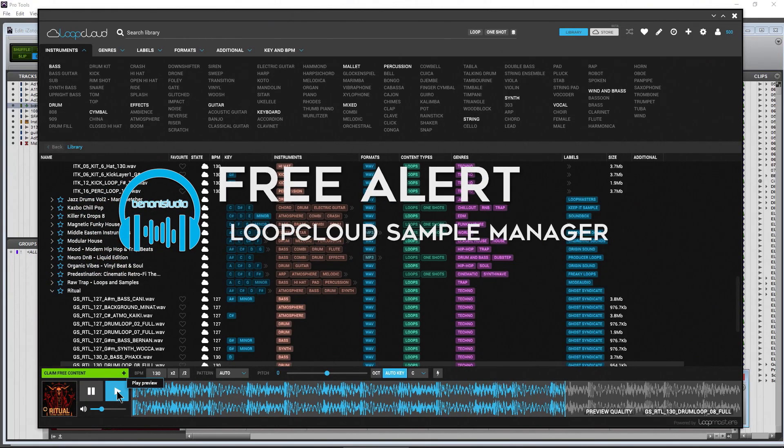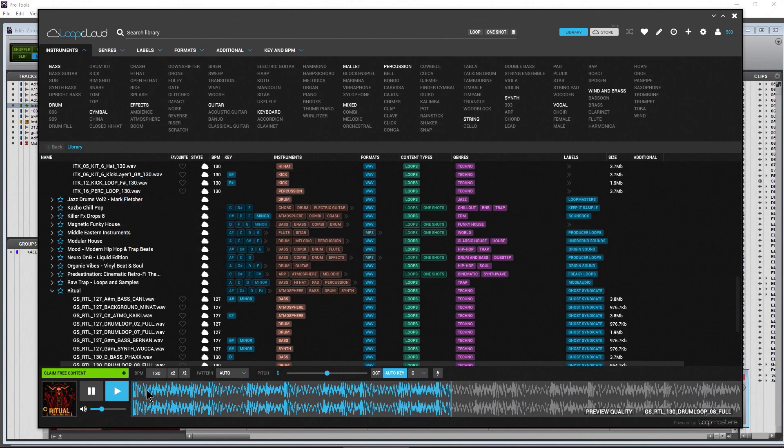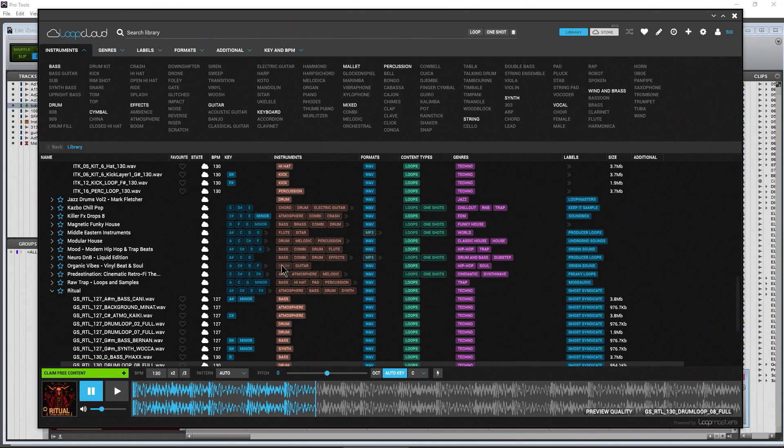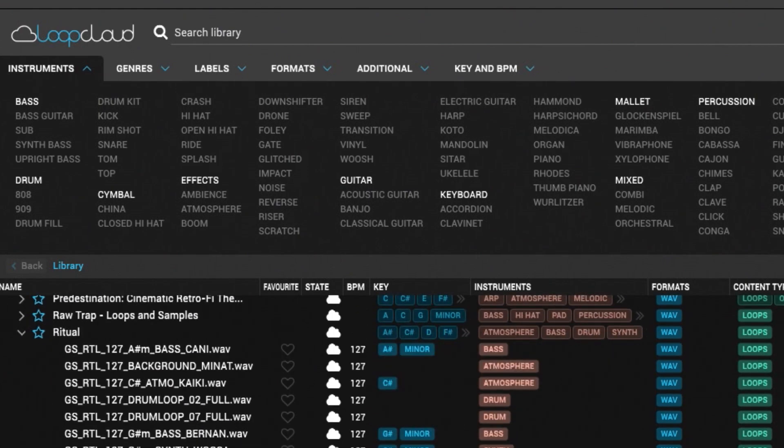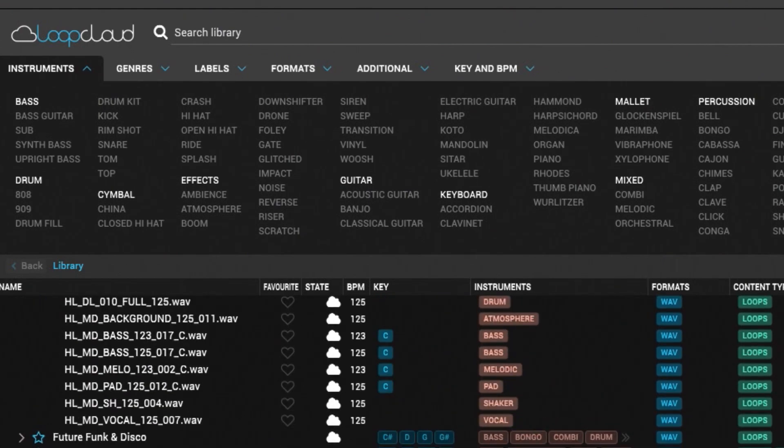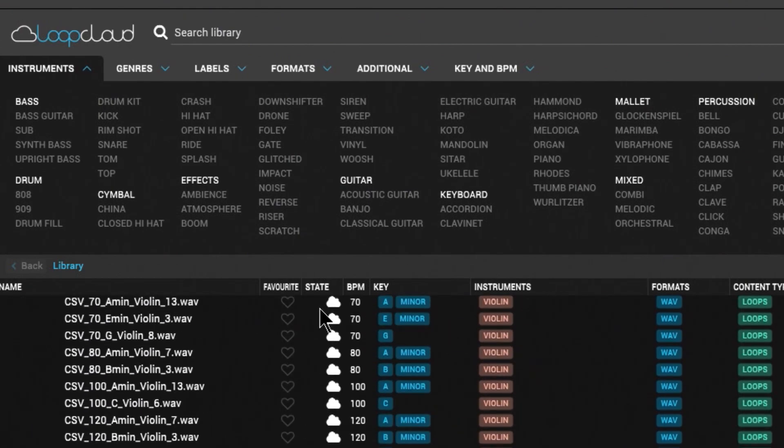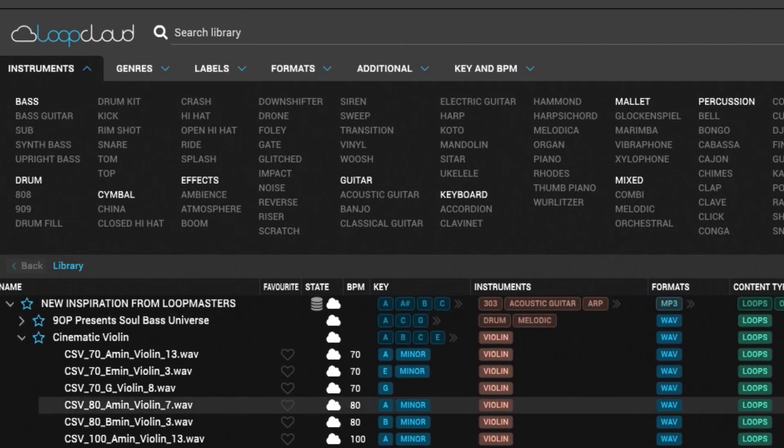We all need a way to manage our loop libraries here. This is Loop Cloud from Loop Masters, an absolutely free sample library management system. As you can see, these loops here, because of the cloud icon, are stored in the cloud right now.